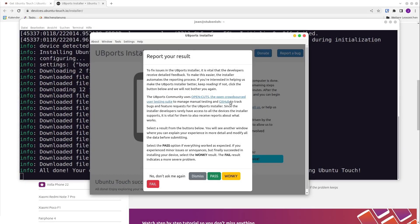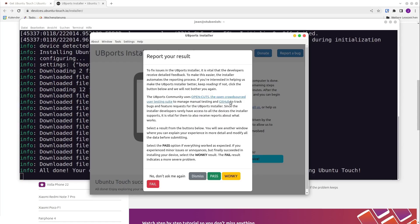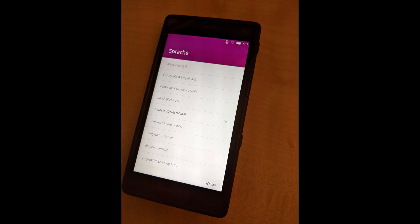After that, our phone is rebooting. Now the phone is booting for the first time. This process takes very, very long the first time — in my case it took about another 5 to 10 minutes. After that, the installation was completely successful and we got to the language selection screen from Ubuntu Touch.